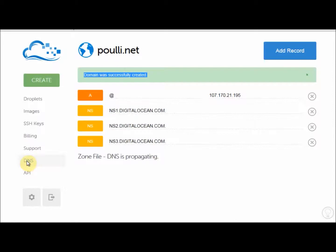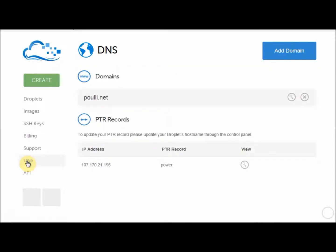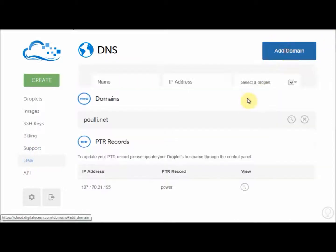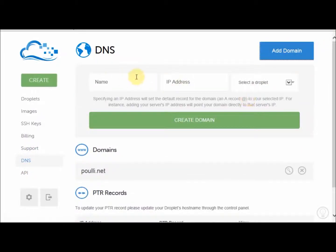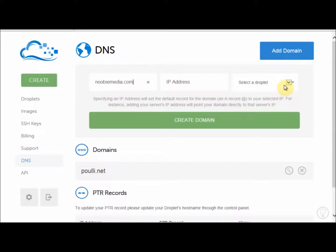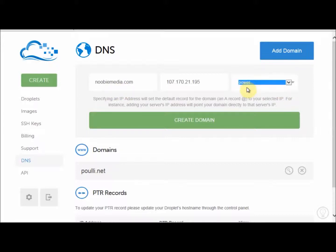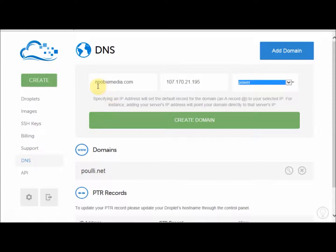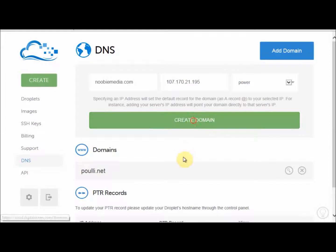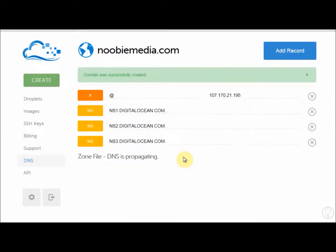And we're going to add our next domain name. So I'll go back to this button here, DNS. Add domain. And we'll do the same again. So we're going to go here. I want to add Newbemedia.com. And once again, we're going to select Power, which is our server. Let me just check that. Newbemedia.com. And then Create Domain.